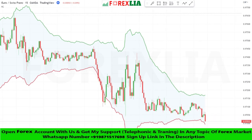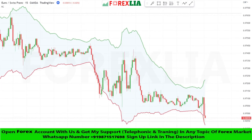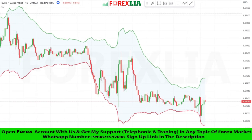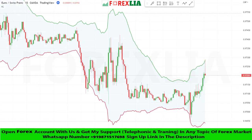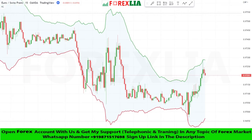If the market breaks the lower red band of the Keltner Channels indicator downwards, then we take a sell trade.